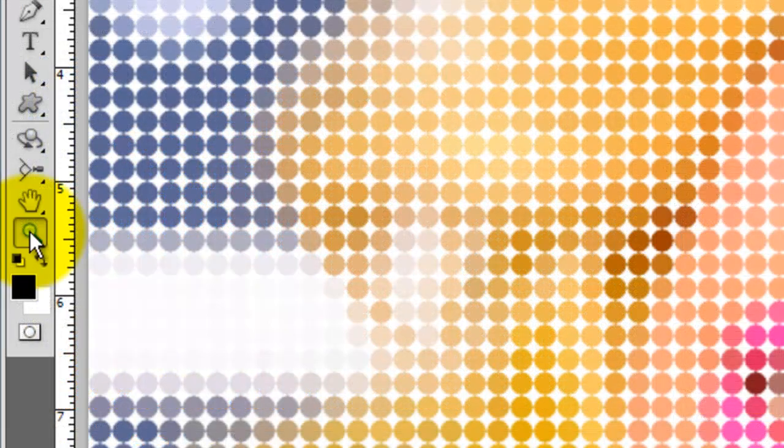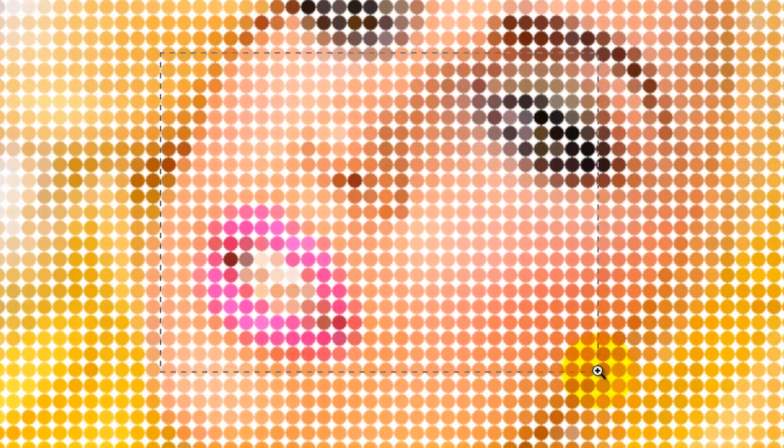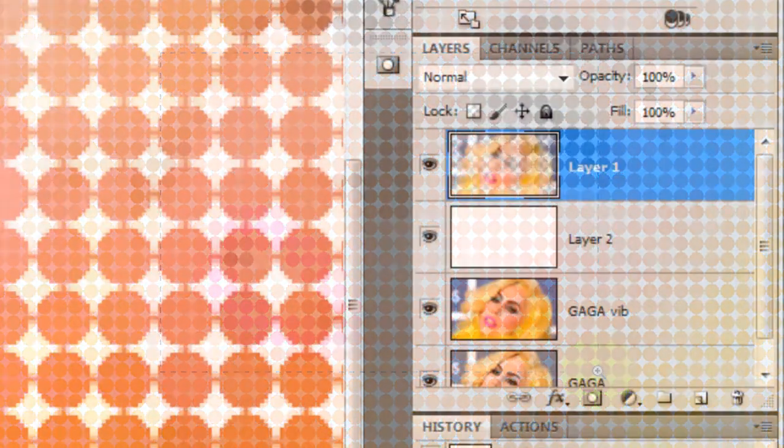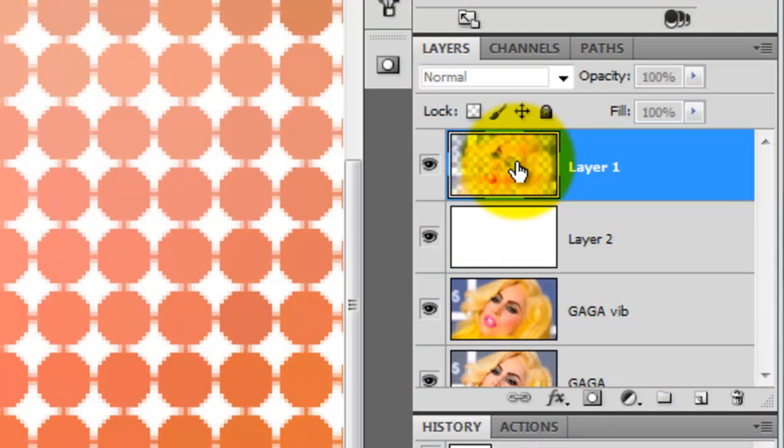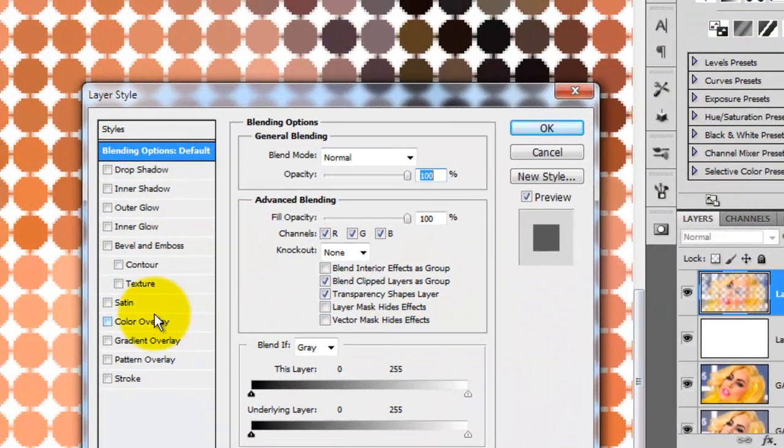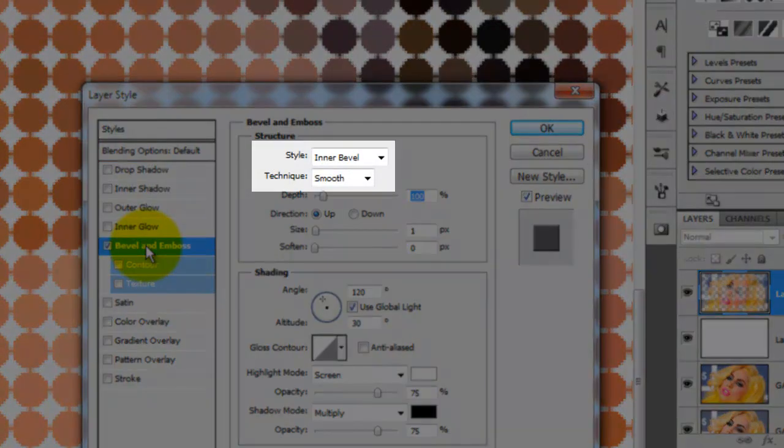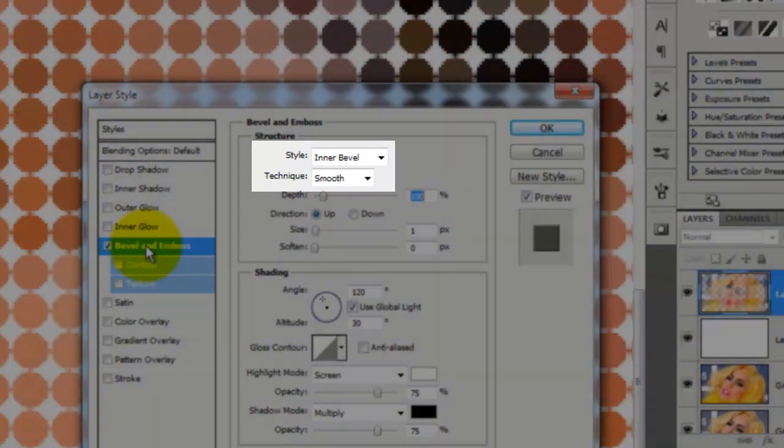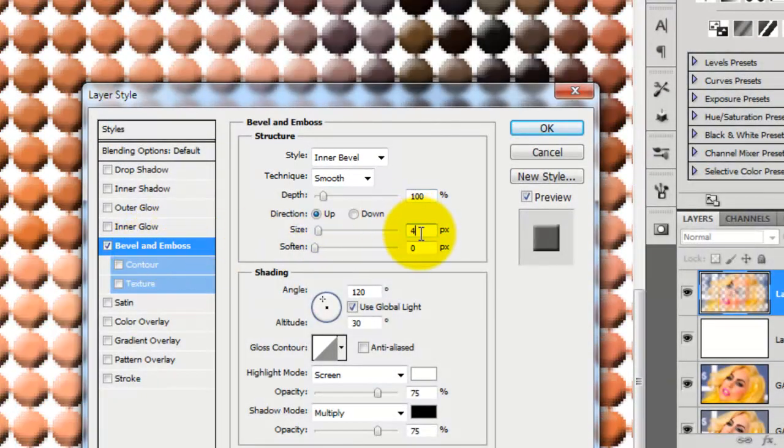Let's get a bit closer now. I'll click on the Magnifying Tool and then click down in an area and drag it across. We're ready to give our dots some shadows and highlights, so double click on the layer to call up the Layer Style window. Click on Bevel and Emboss. Choose Inner Bevel and Smooth. I'll choose 4 pixels for the size.